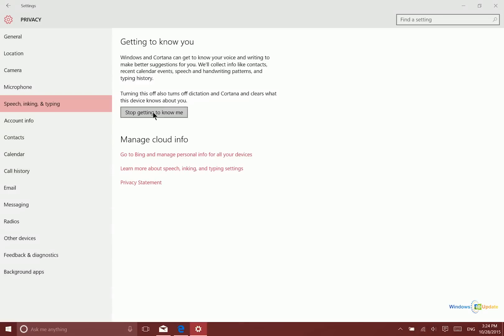So turning that feature off will stop that from happening. Now this is also going to stop collection of other data like information about your contacts, calendar events, speech and handwriting patterns, and your typing history.